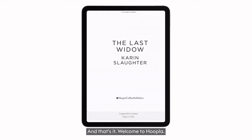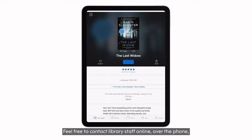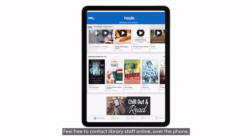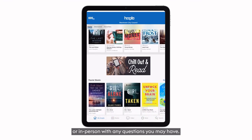And that's it! Welcome to Hoopla! Feel free to contact library staff online, over the phone, or in person with any questions you may have.